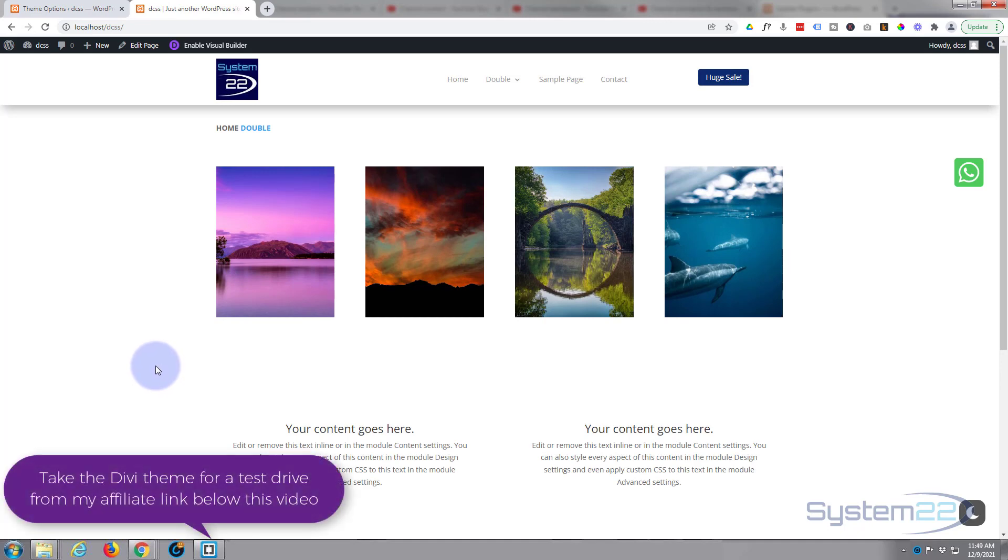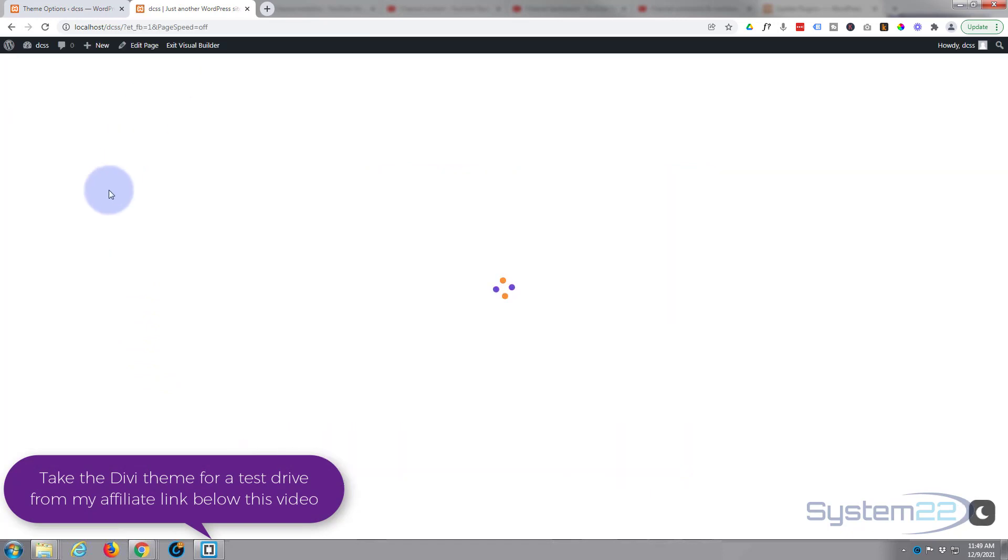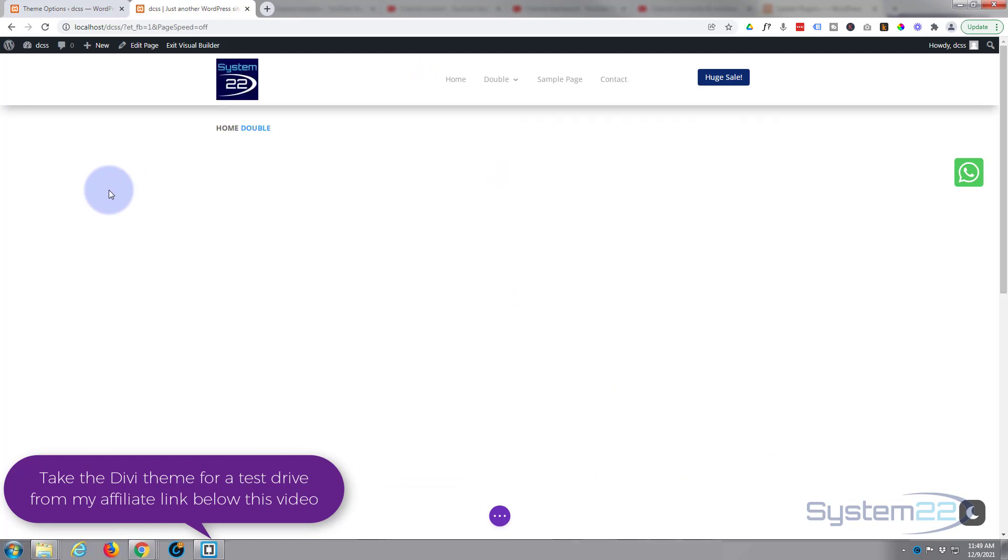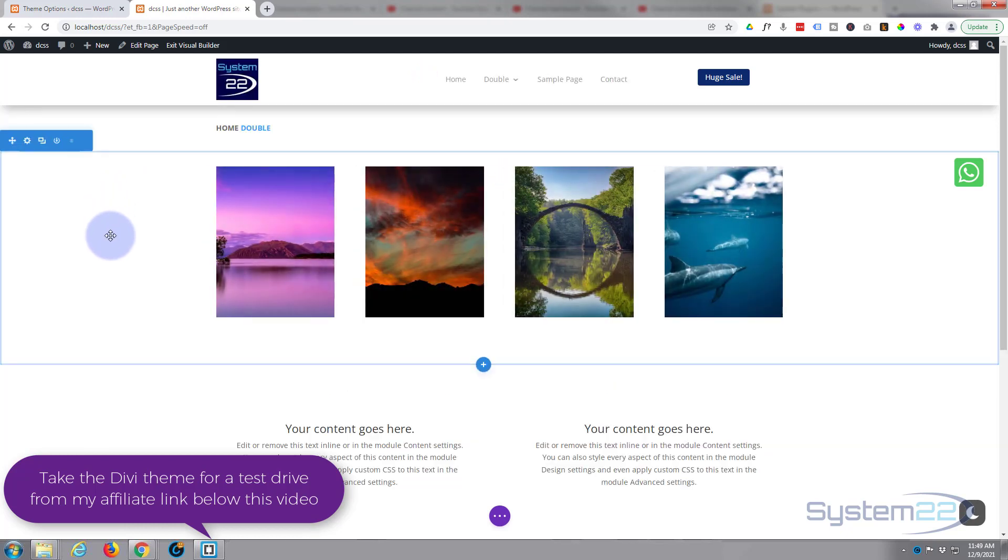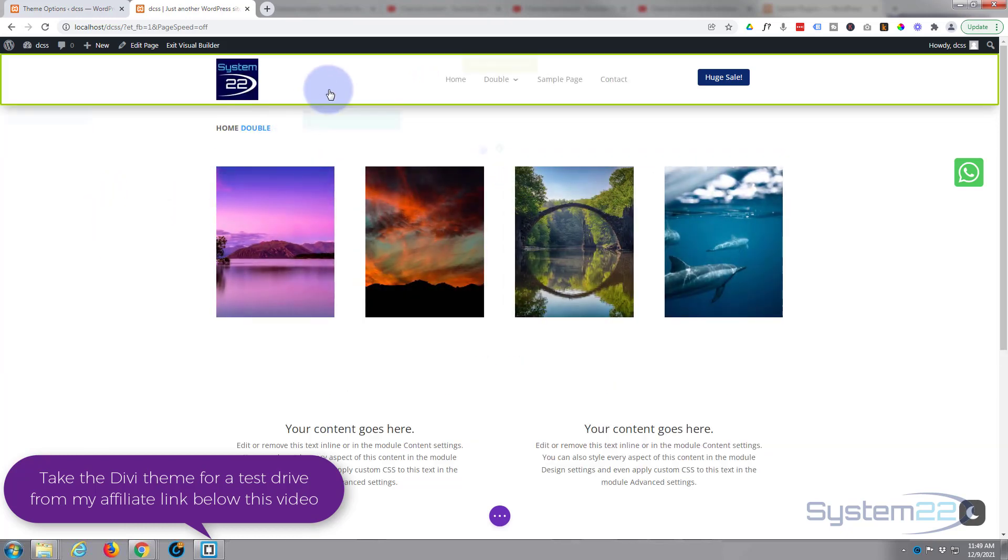Really easy to do, no coding involved in this today. I'll show you exactly how to do it. Let's enable the visual builder so we can build on the front end.